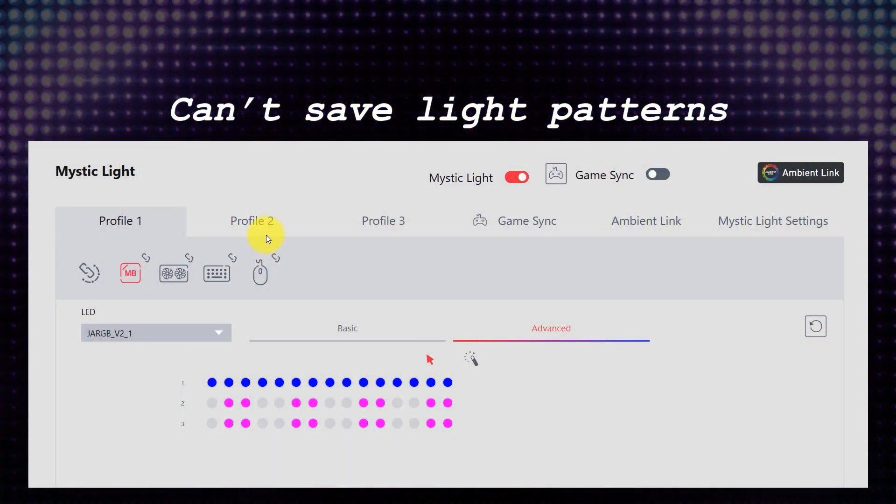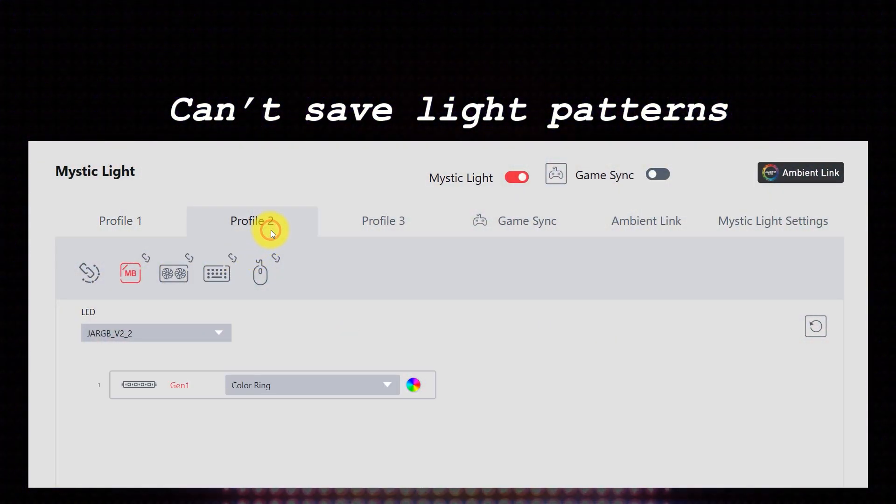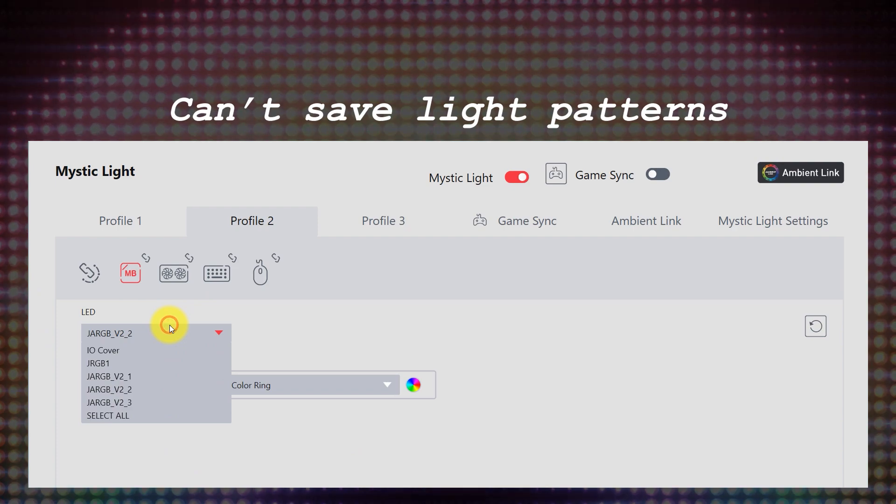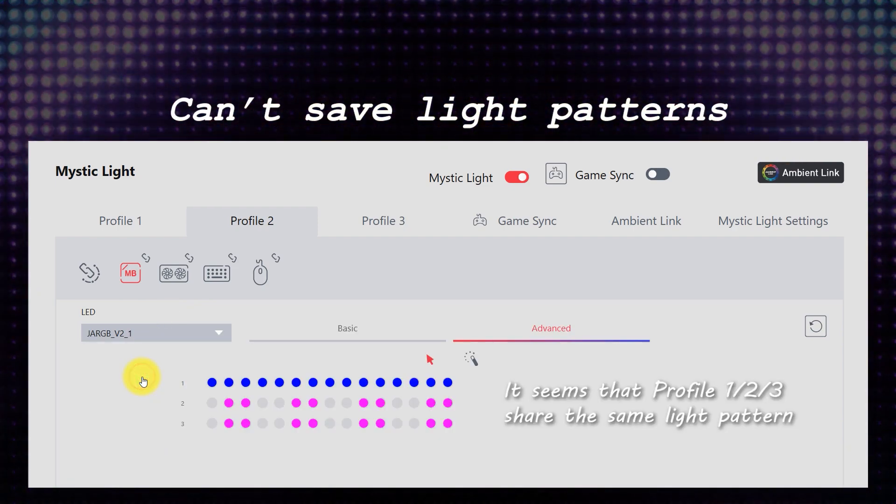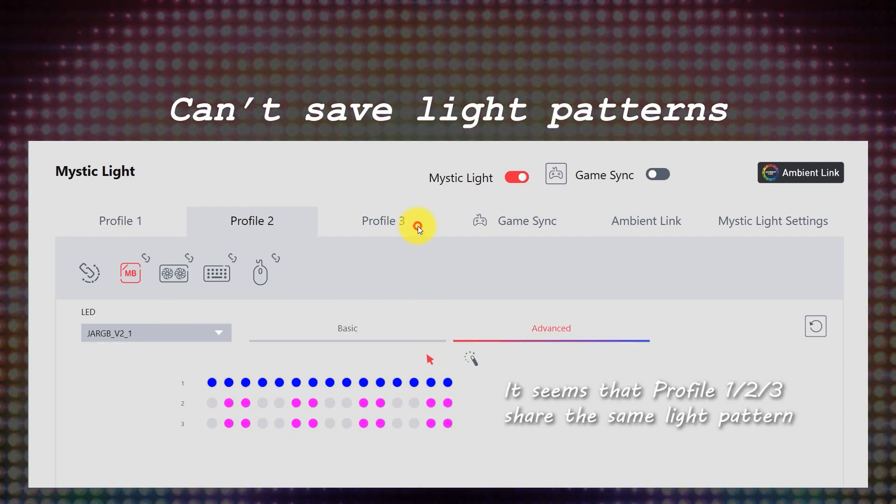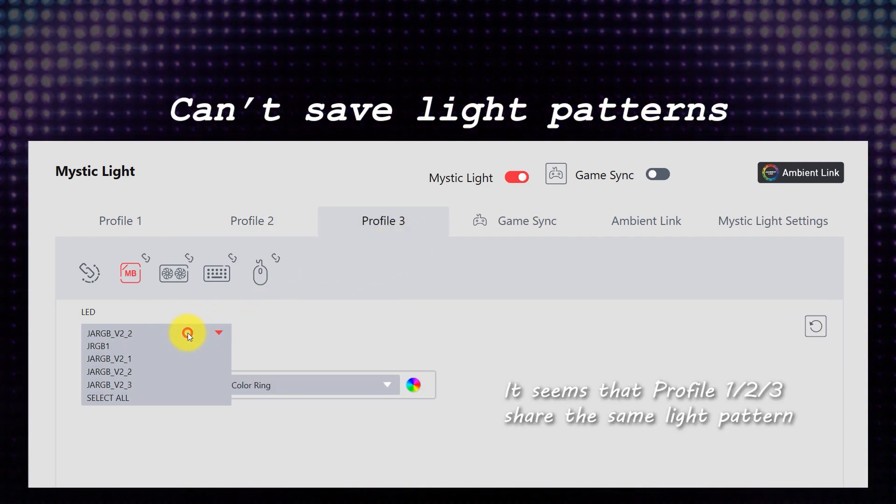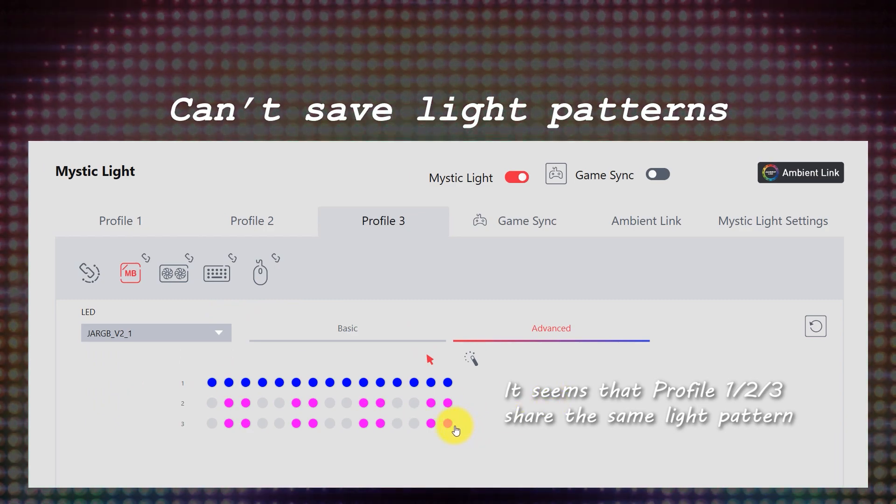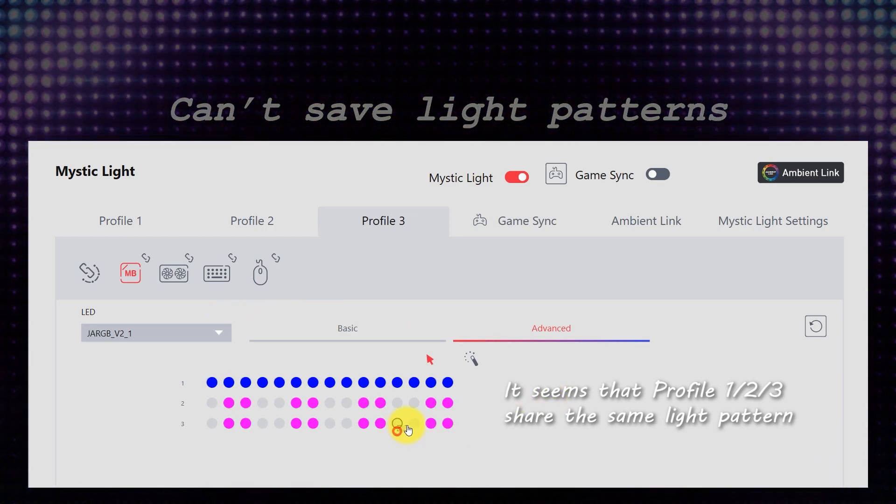It's a pity that we cannot save light pattern as profile. It will be great if we can load preset and save us lots of time configuring the same effect from scratch.